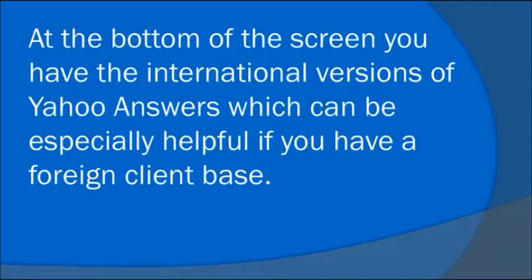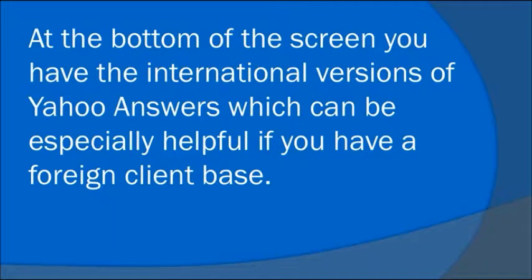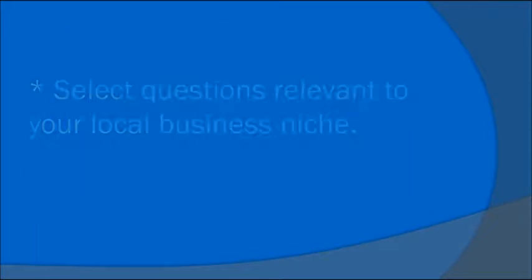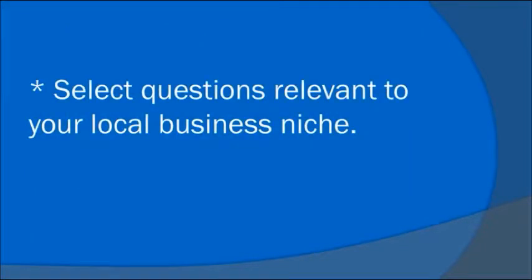At the bottom of the screen you have the international versions of Yahoo Answers, which can be especially helpful if you have a foreign client base. Select questions relevant to your local business niche.